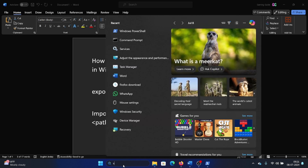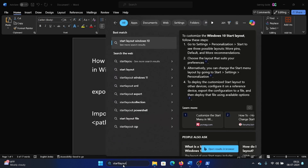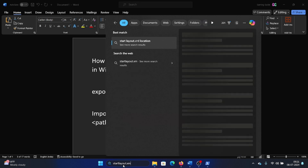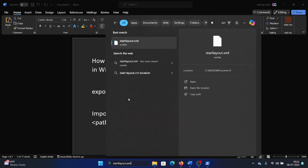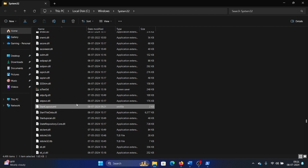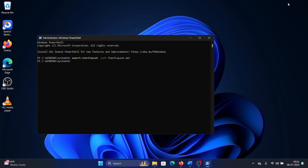This has exported the start menu layout. To find where it was exported, I will search for 'startlayout.xml', then click 'Open file location'. It's in the System32 folder — I just created it and the date and time are mentioned there.